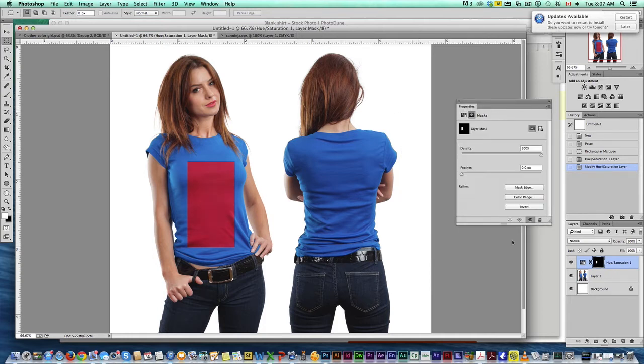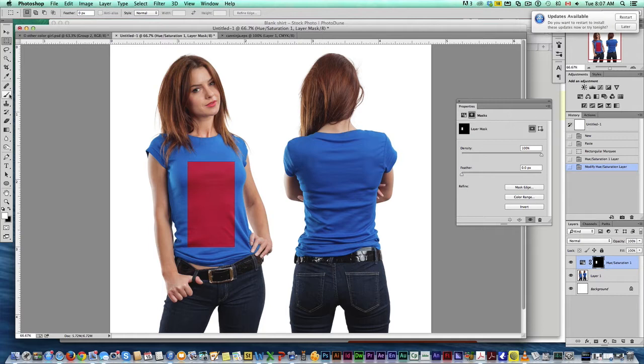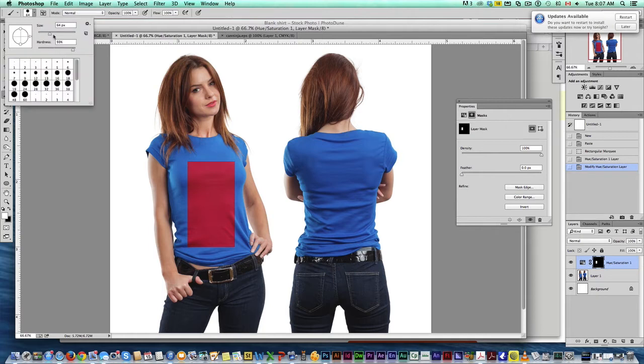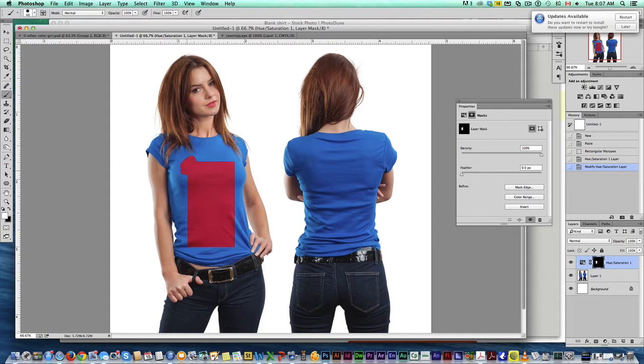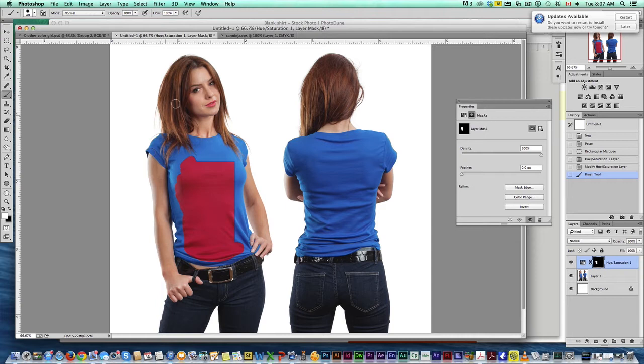Now with the mask selected, grab a brush, make sure it's at 100% opacity, size doesn't matter, and we want to go in and draw in the rest of that blue. Now when you get to the edges, you have to be careful.